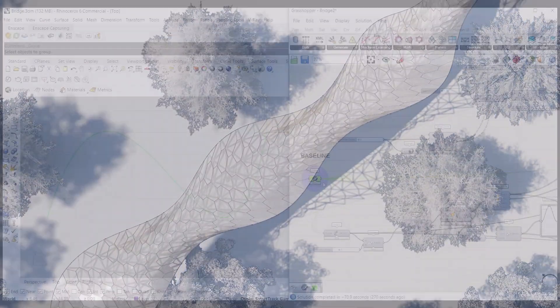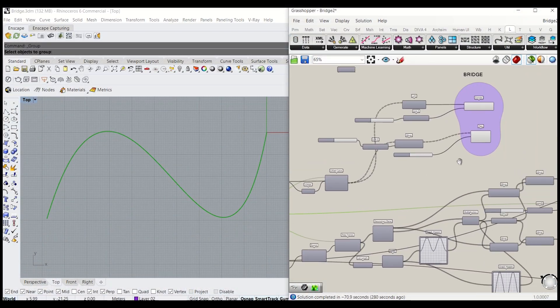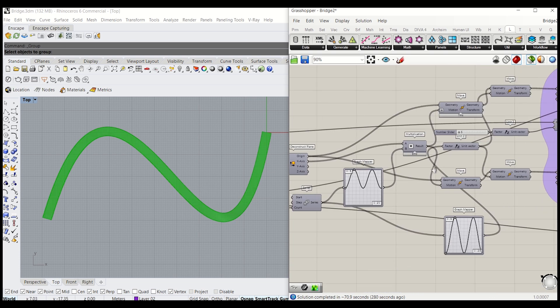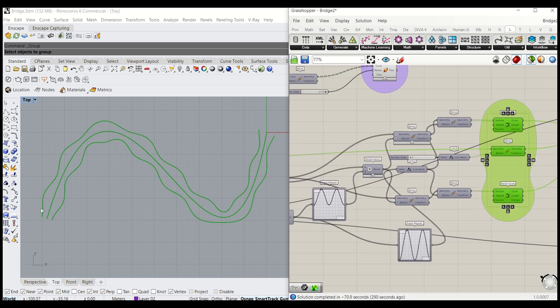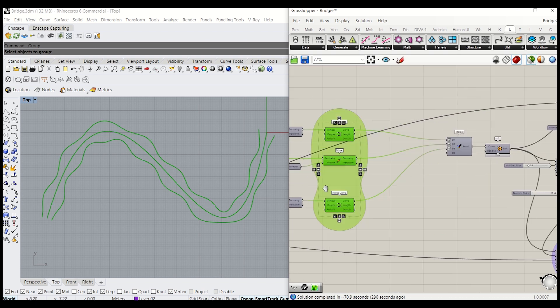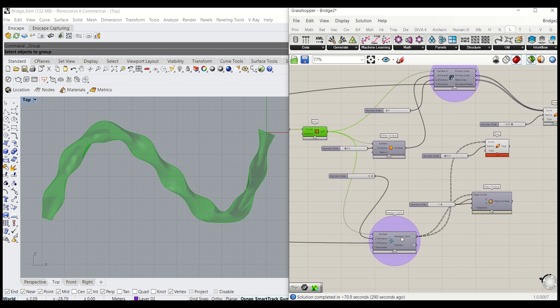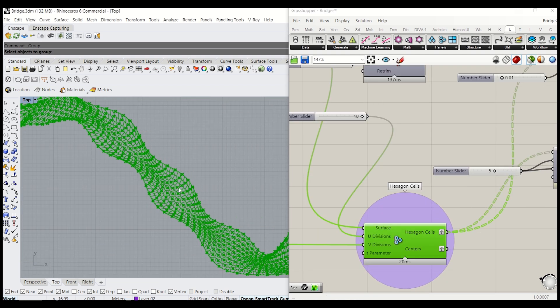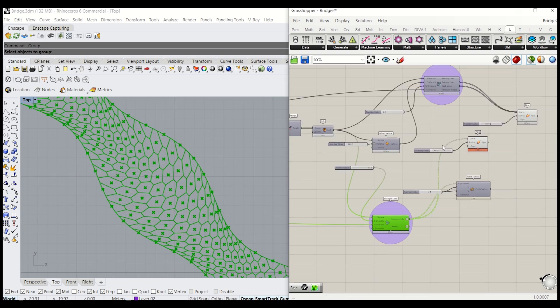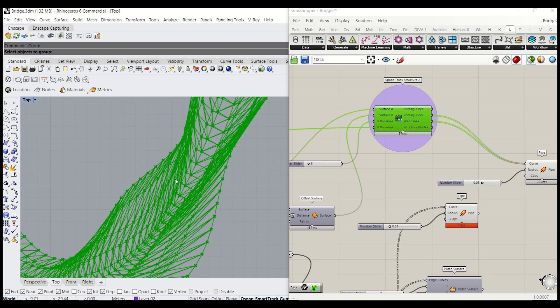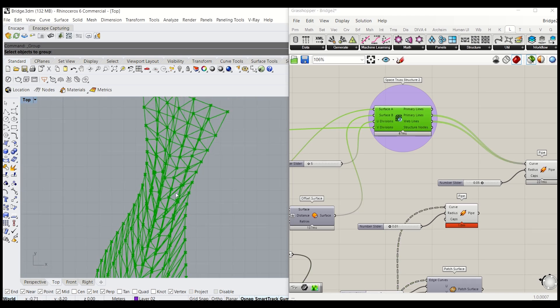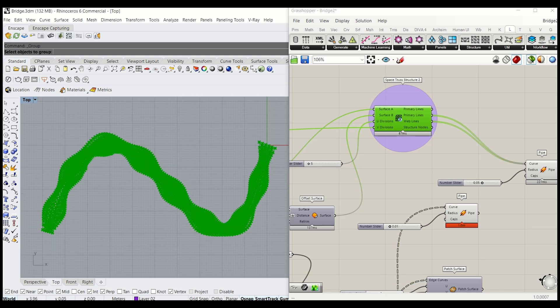First, I will use NURBS curves to create a base for the bridge, then I will generate a canopy surface through Grasshopper. Then I will tessellate the surface with the hexagon cells components in Launch Box. Finally, I will complete the bridge with a space frame structure, which is also one of the Launch Box components.